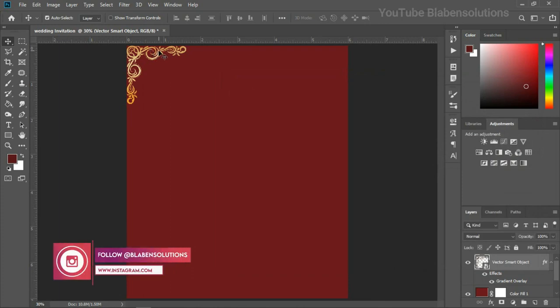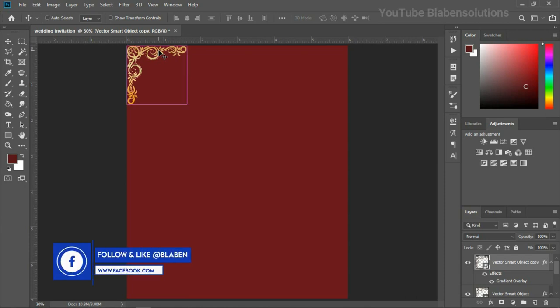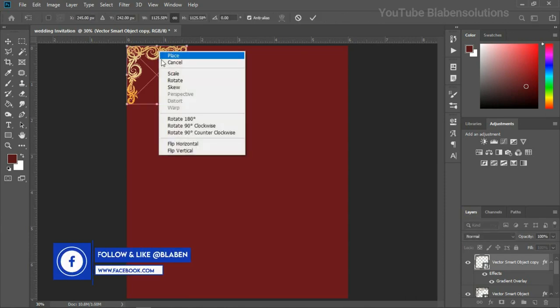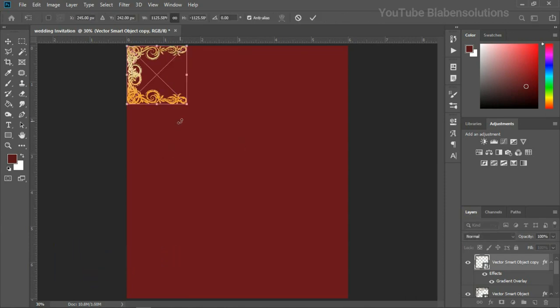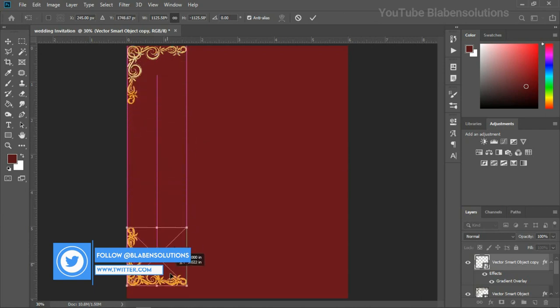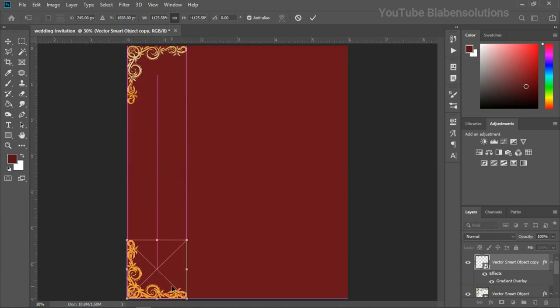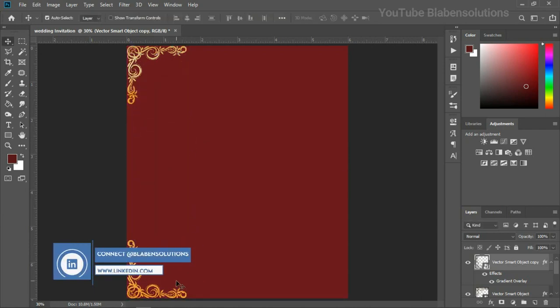And I'm going to duplicate this. So control J, control T, right click. And let's flip this vertical. So I'm just going to drag this to the button. And let's hit OK. So that is it for this.